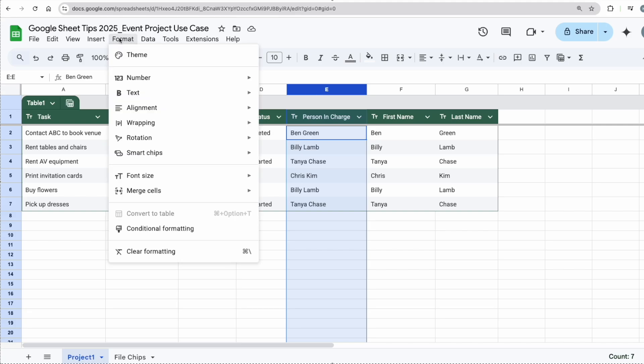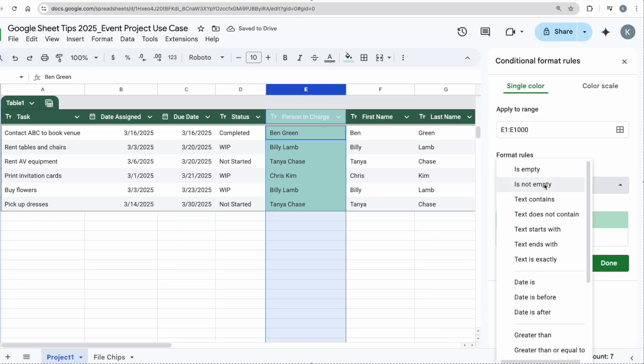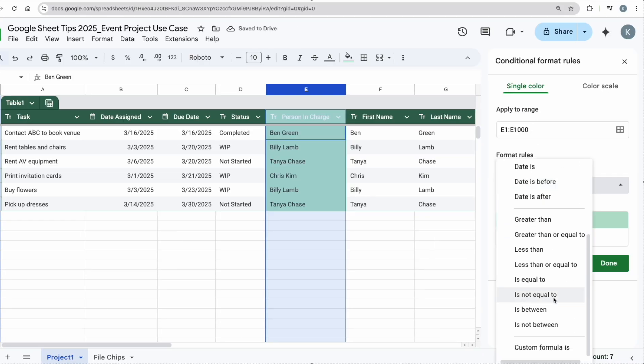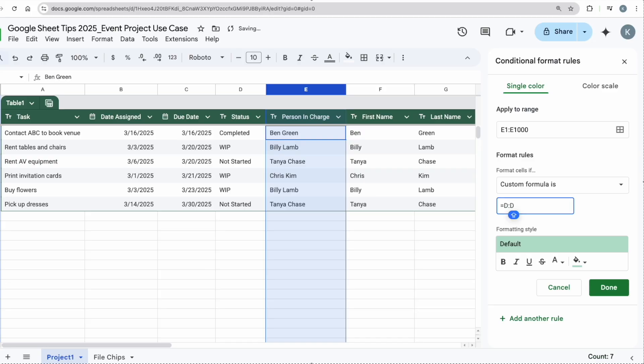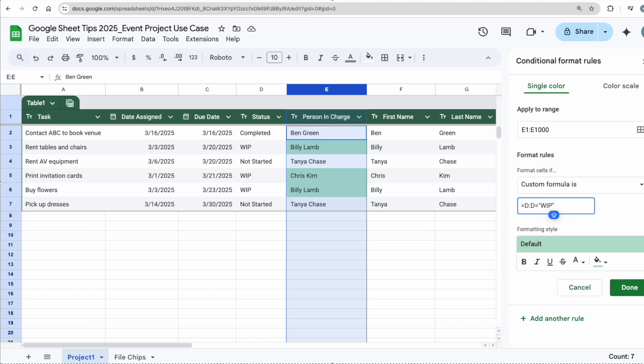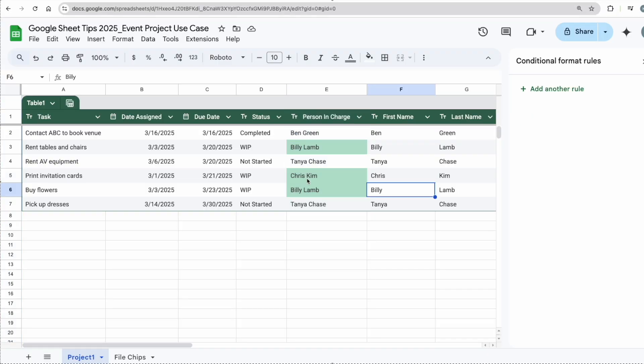And then I would like to do a custom formula because this is based on column D, right? So I'm going to go to equals column D, and D equals, I'm going to put WIP because this is a text. Then I'm going to click Done. Now it's very clear to me that Billy and Chris are both working on something.